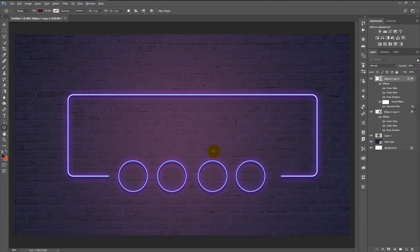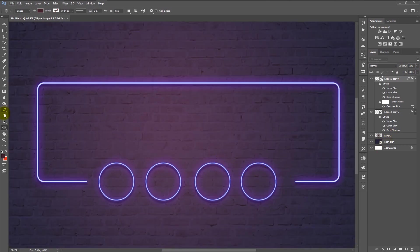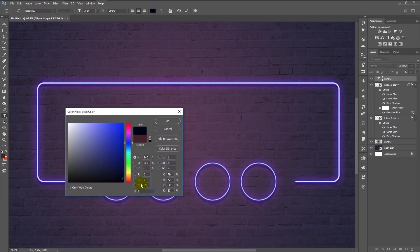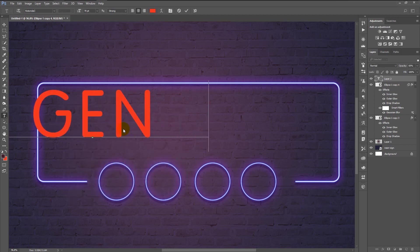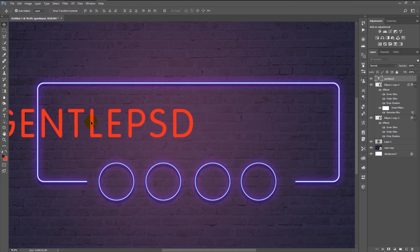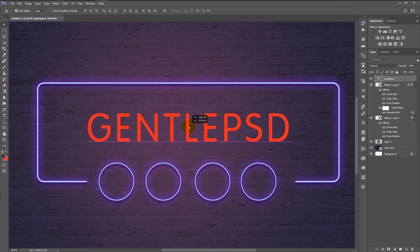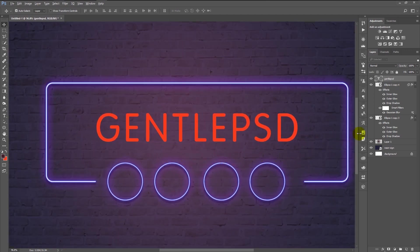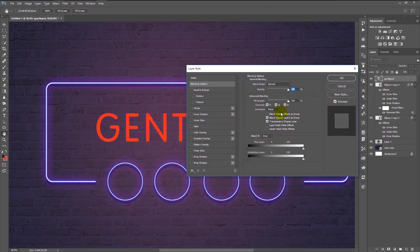We can now start typing our text. Take your text tool. I will use a font named Rotondack. Change the color to orange. Type in your name, then decrease the type size. Click OK, transform it, and place it in the center. Now the text has been placed perfectly in the center.